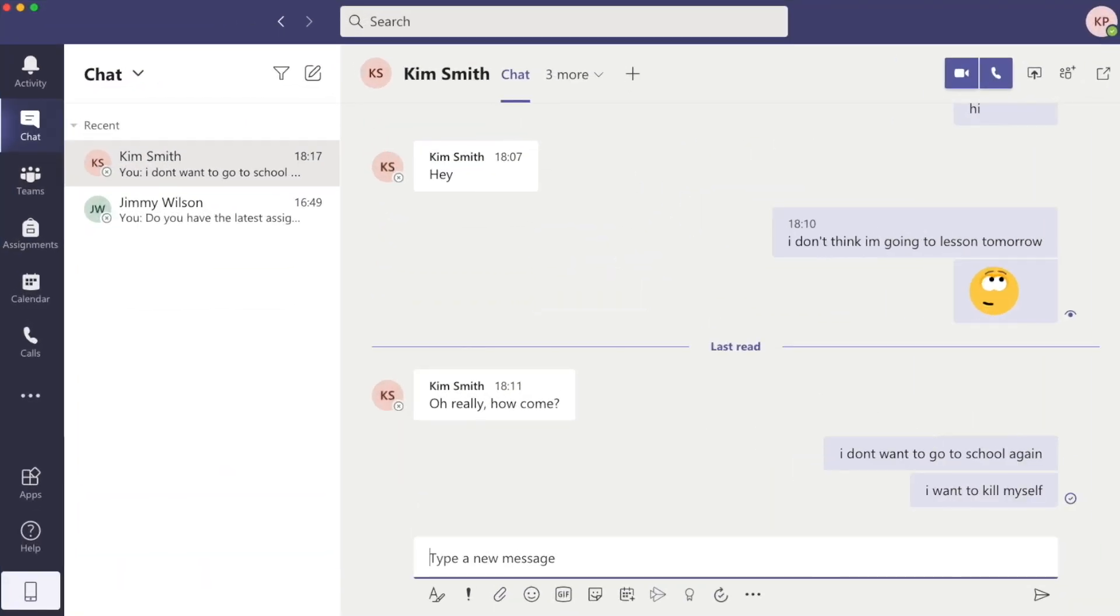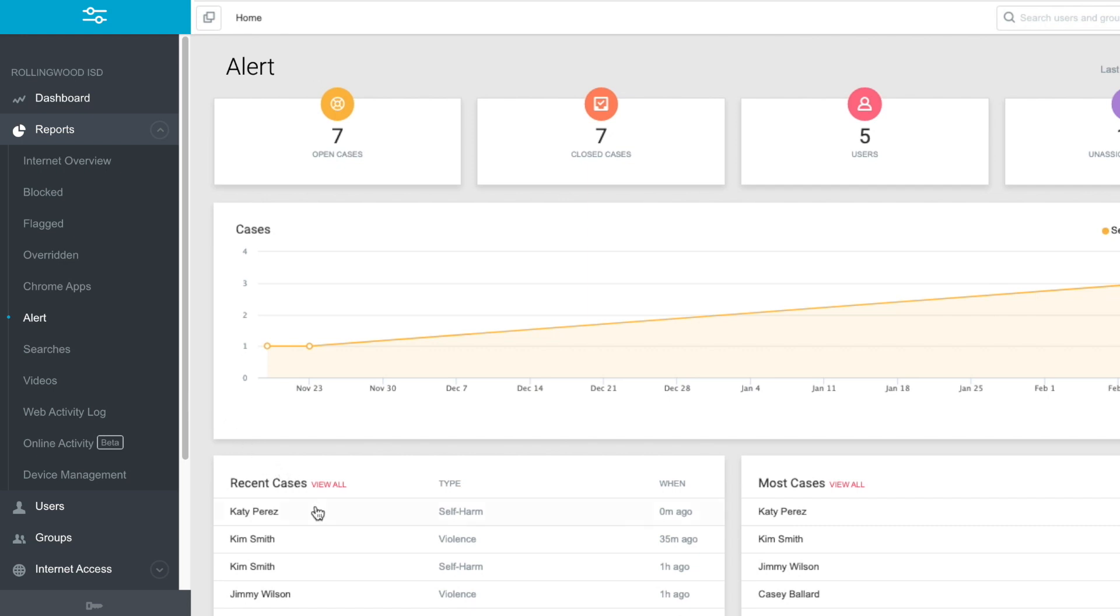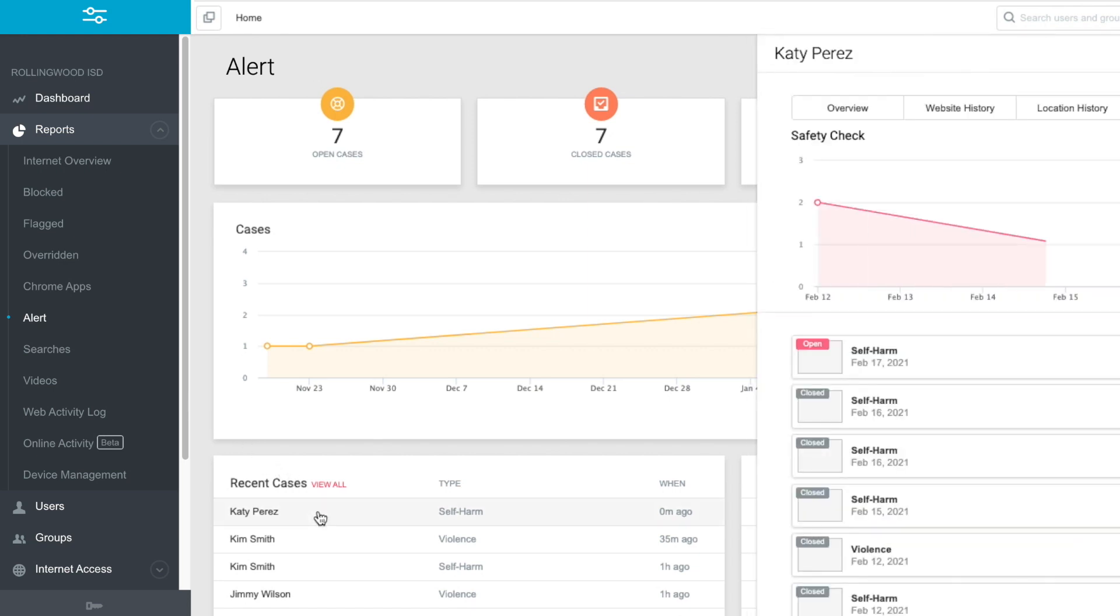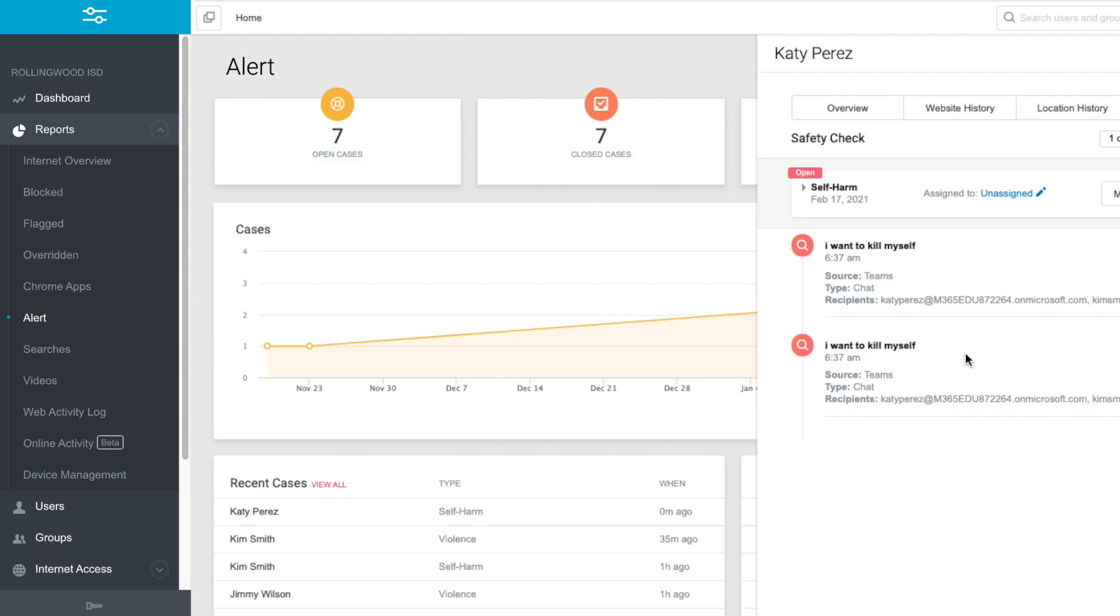These integrations provide secure and continuous monitoring virtually anywhere students interact on the device and online.